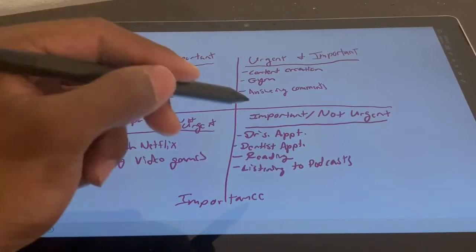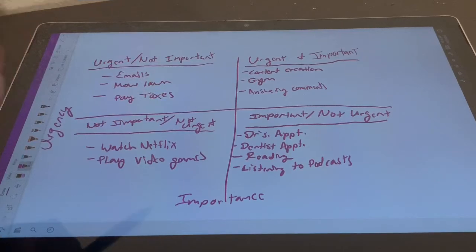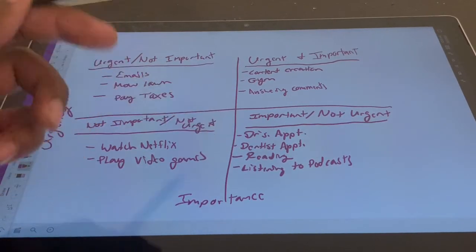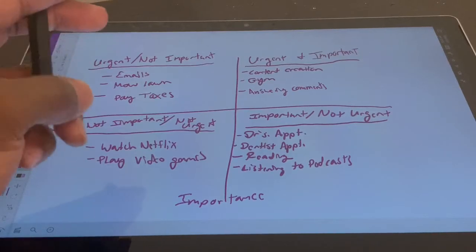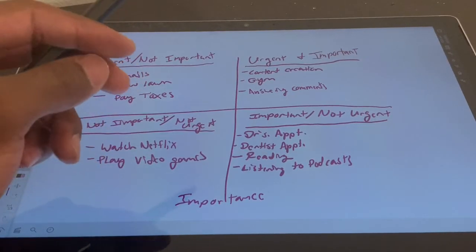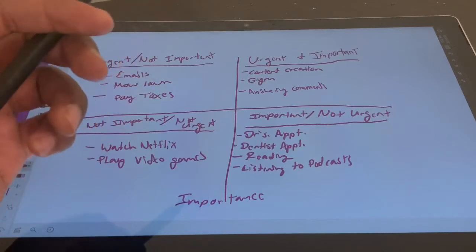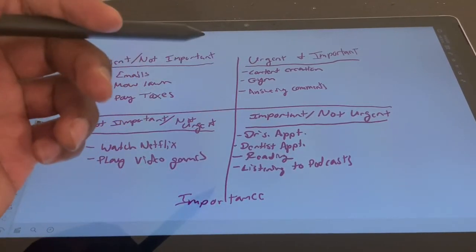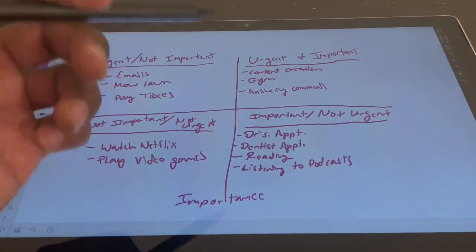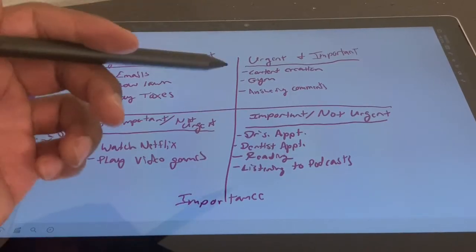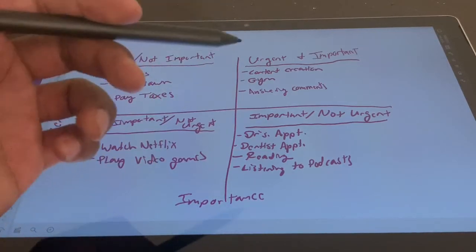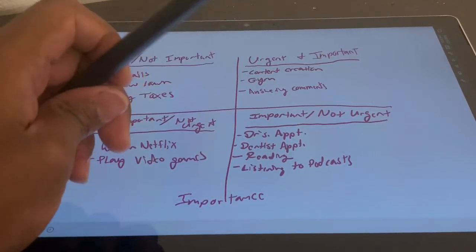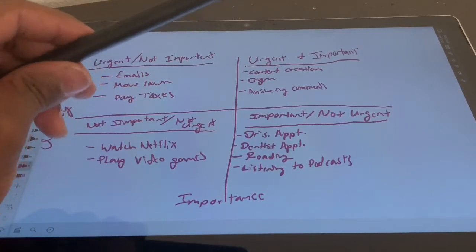Then you have the second most important quadrant: important but not urgent. That's stuff like doctor's appointments, dentist appointments — you don't have to do it today, but you have to do it within a year or six months. Also really important for development is reading and listening to podcasts, getting perspective from people who are much more knowledgeable and influential.